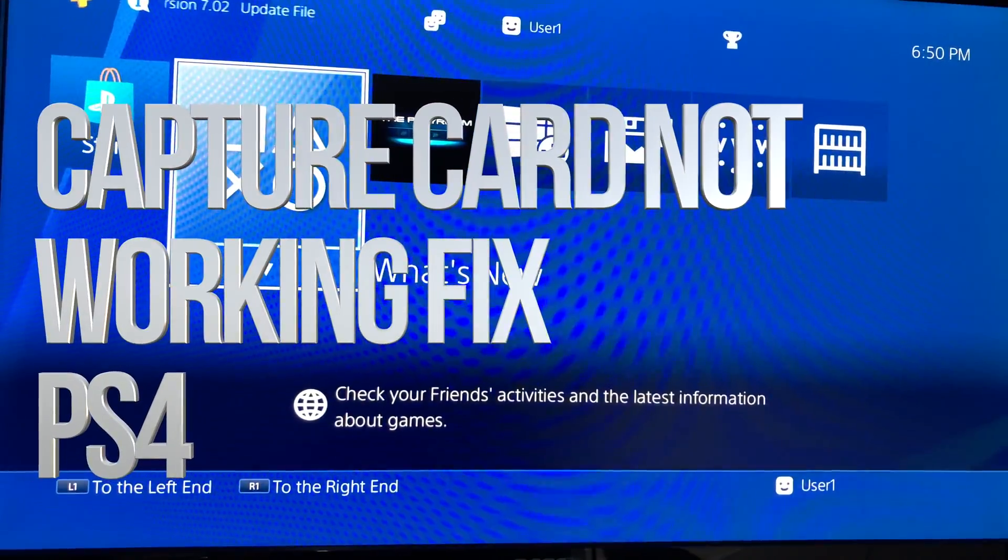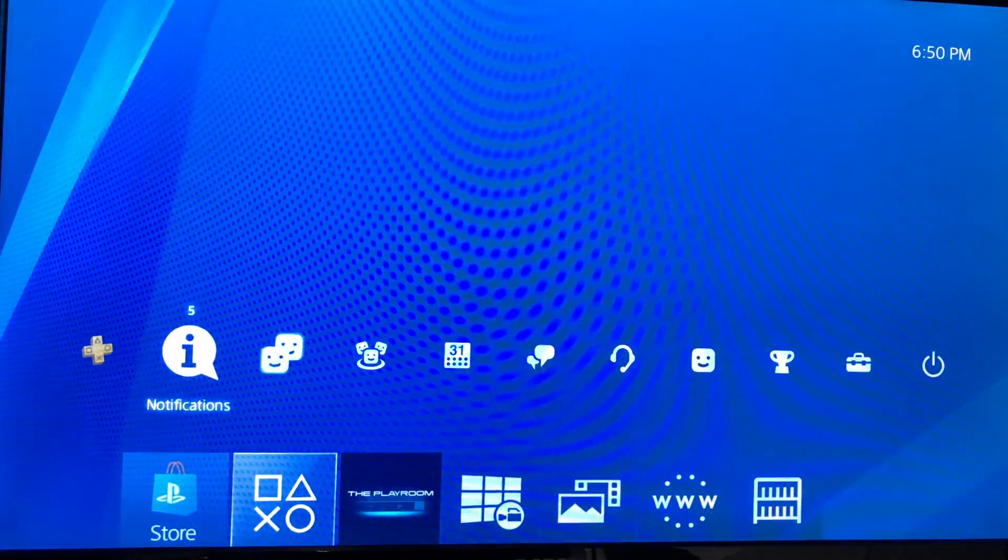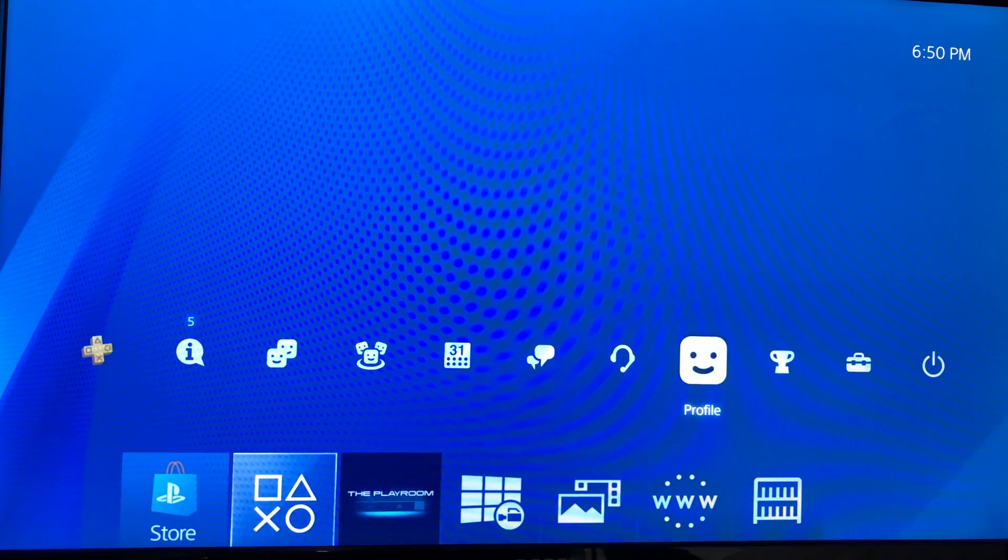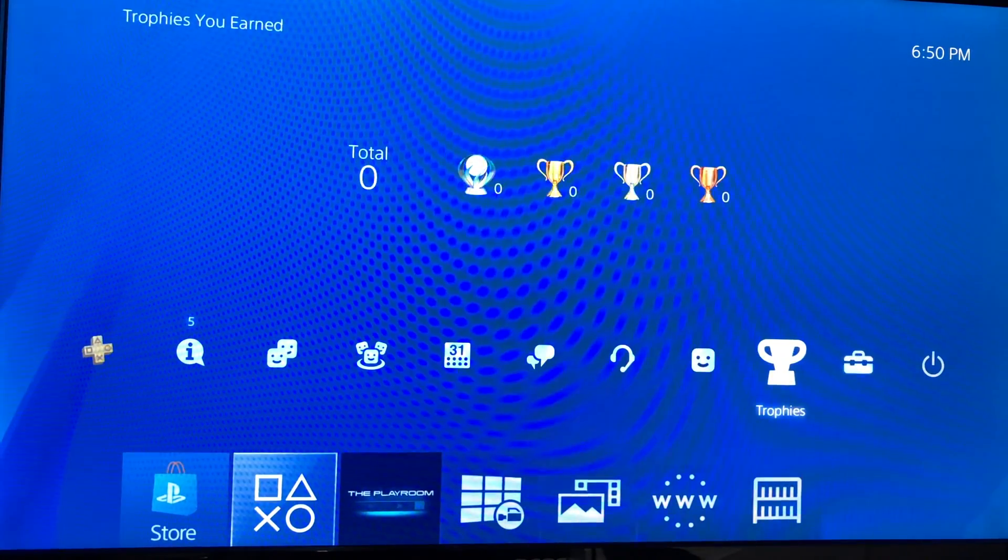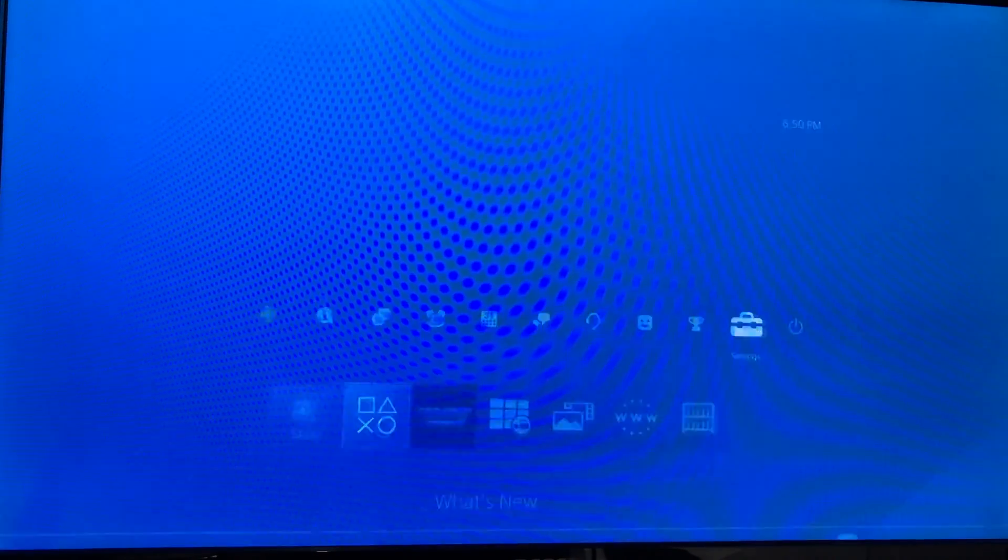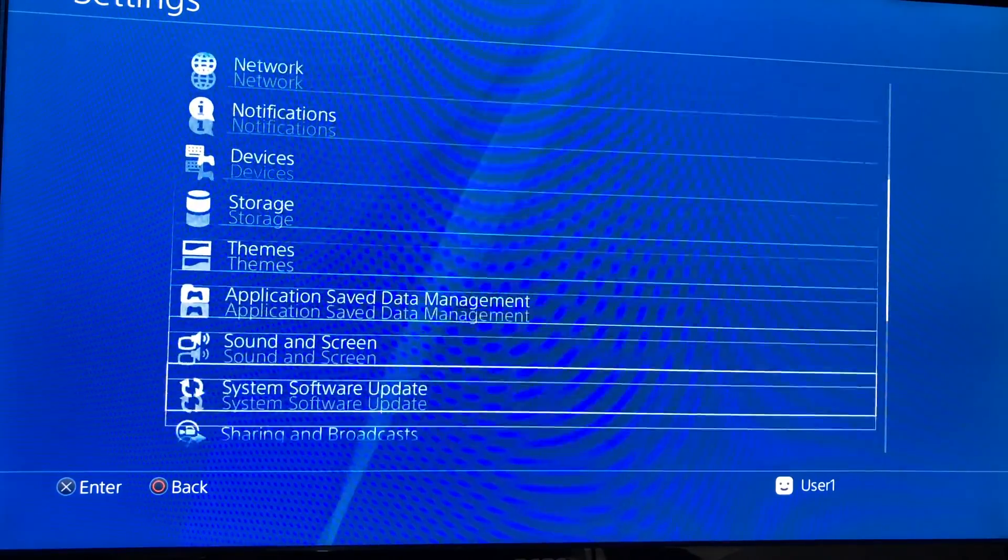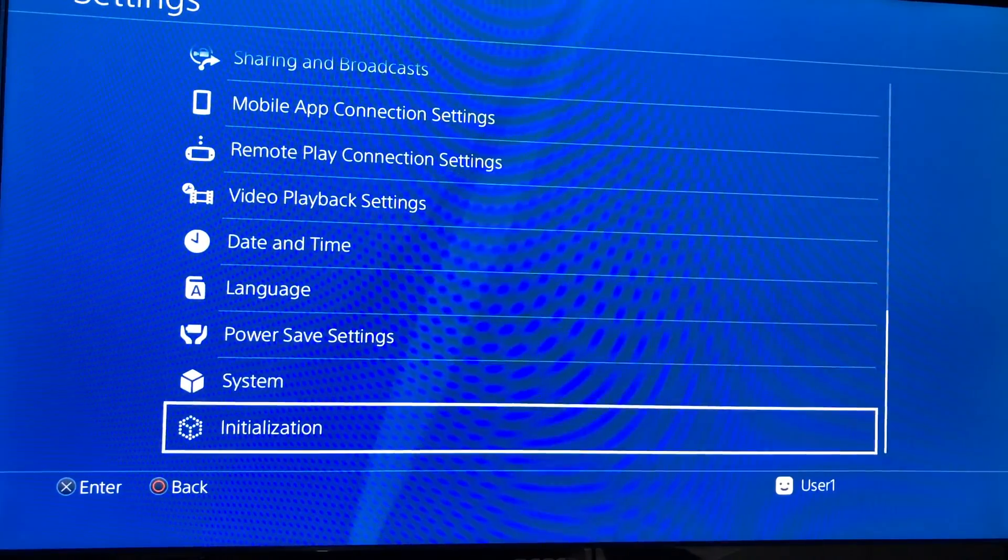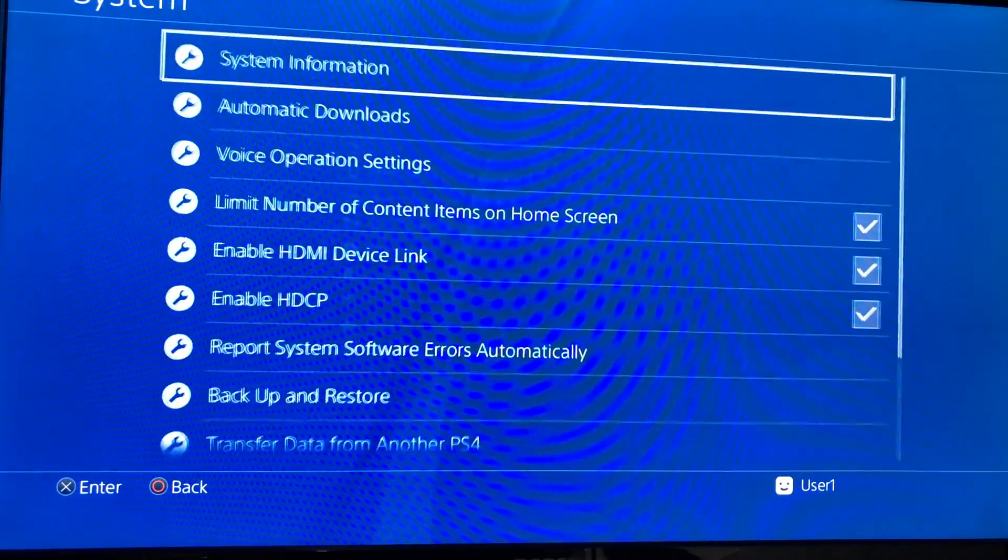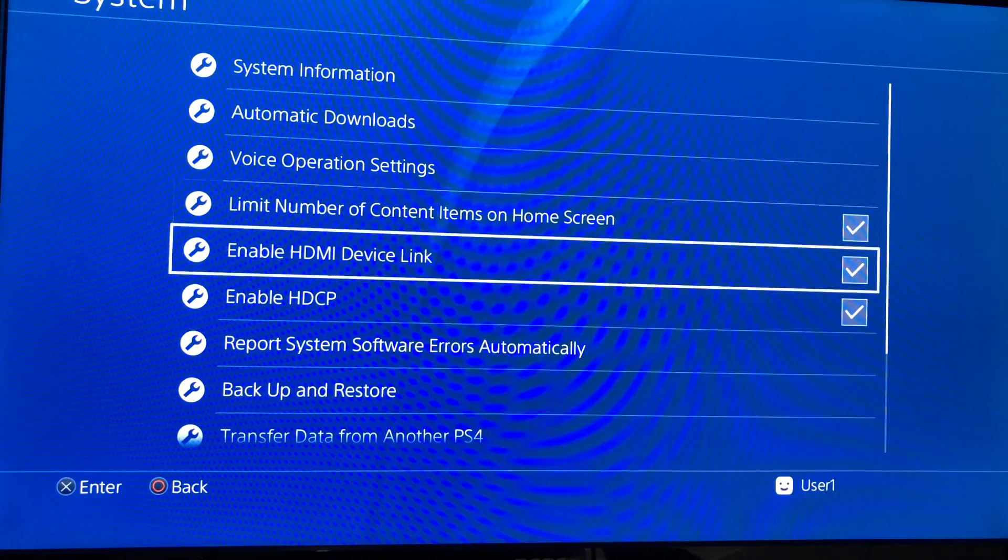Hey guys, in order to turn off HDCP on your PS, let's just go right into your Settings. In our Settings, all the way down here below, we're gonna see System, so just choose System. Under System you will see Enable HDCP.